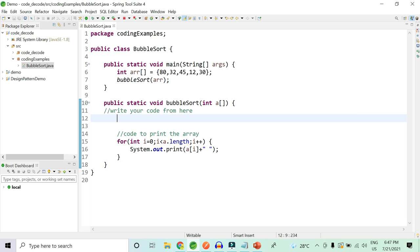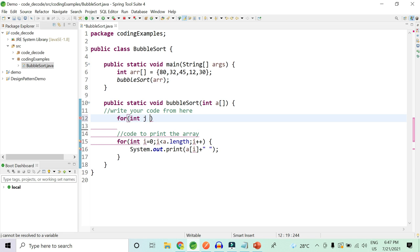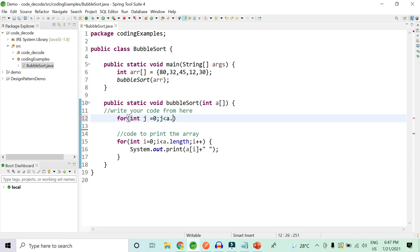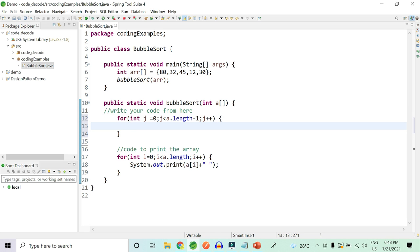Our approach: first we write one outer for loop to iterate over the array. Inside that for loop we create one more inner for loop which will perform the swapping based on a condition. Let's write the inner for loop now.